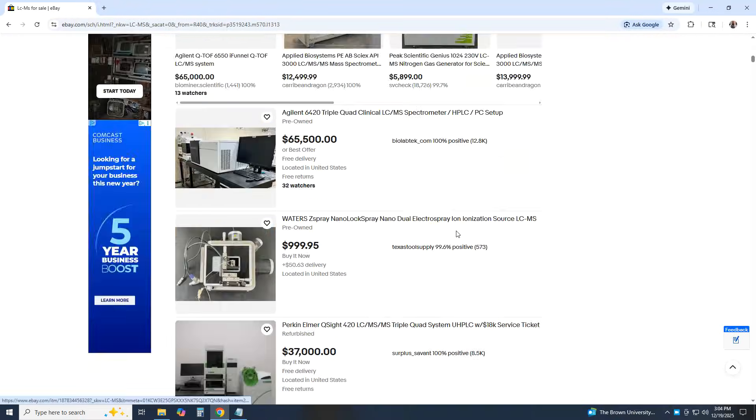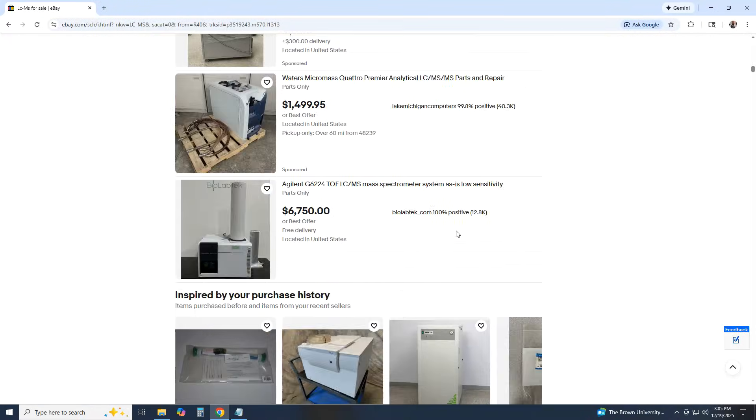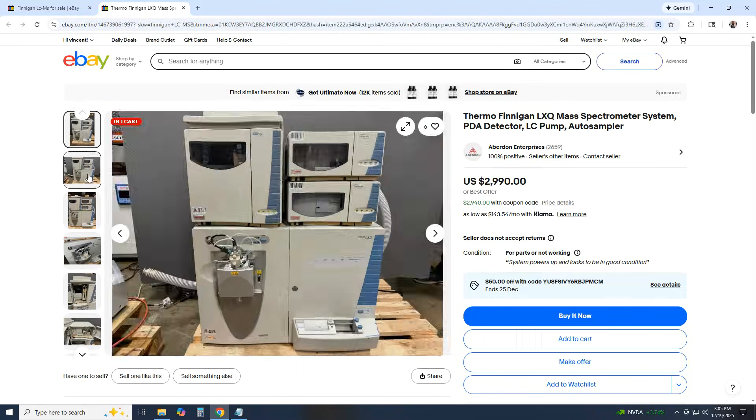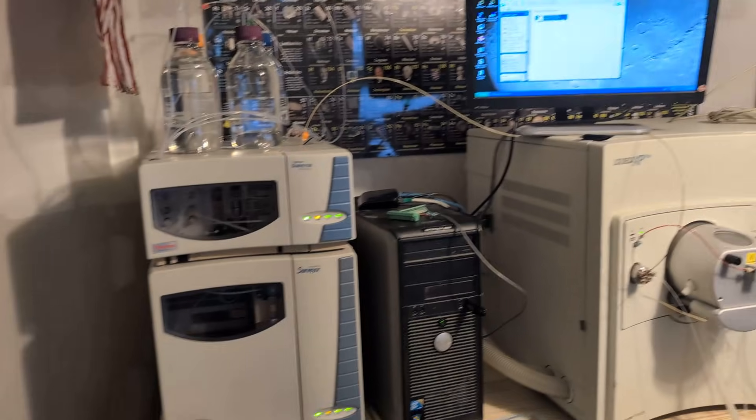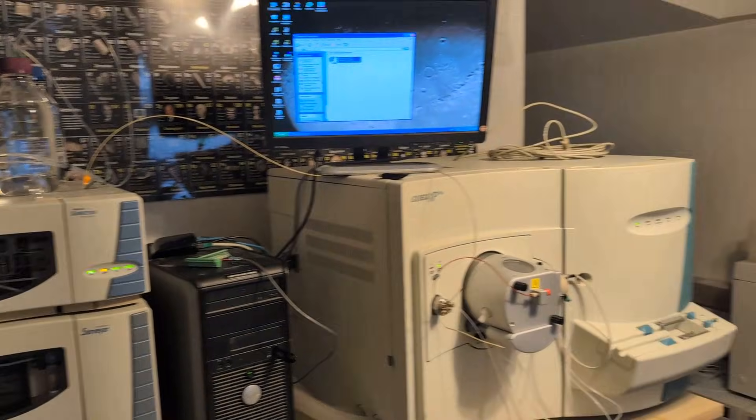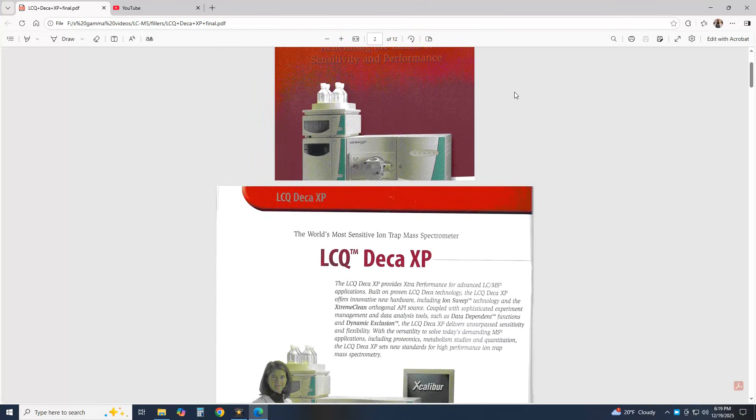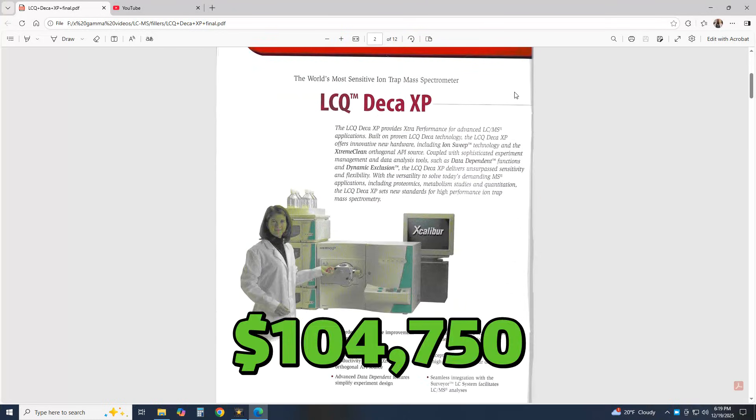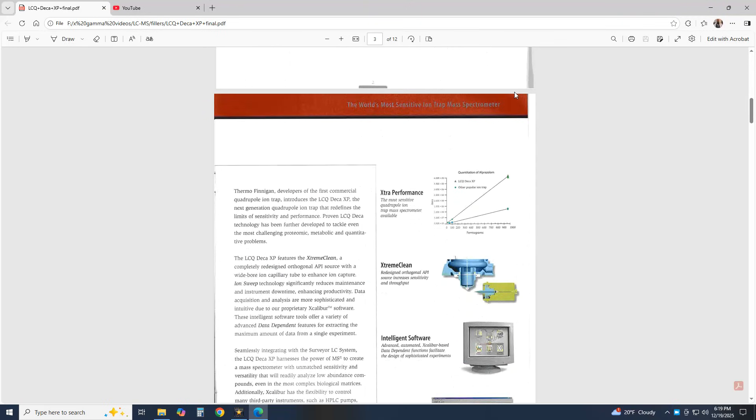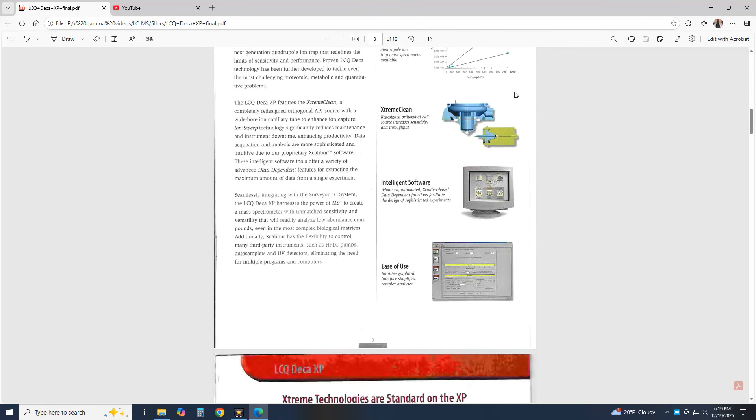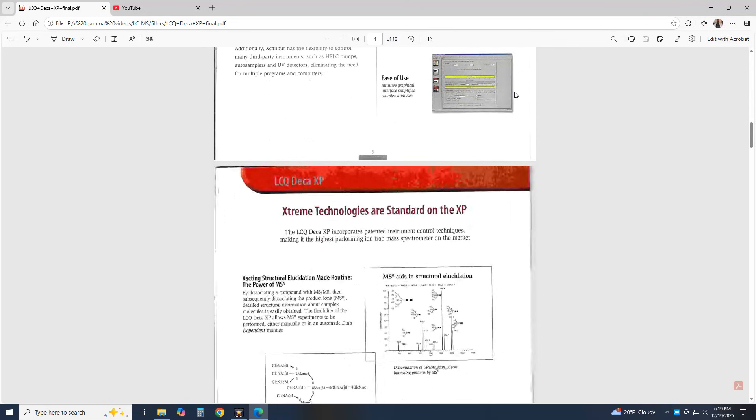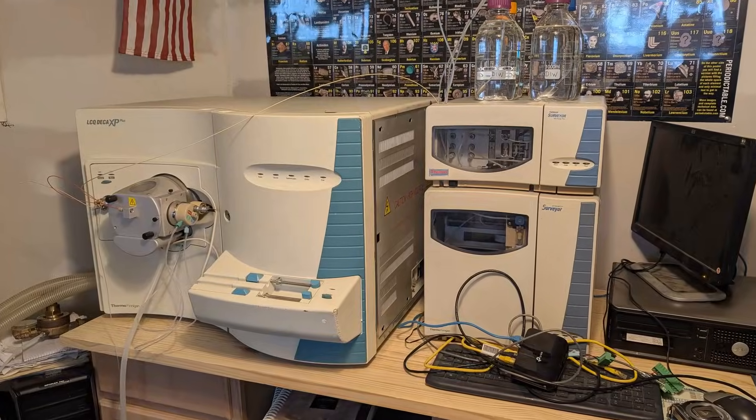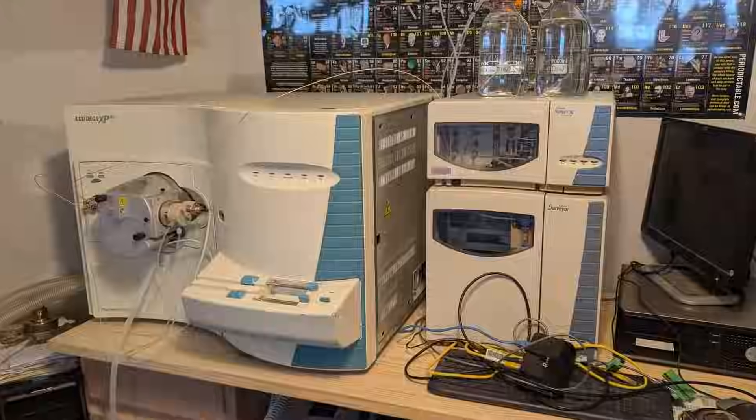In my everlasting quest for analytical instruments, I came across this LC-MS combo on eBay and decided to try my luck with this equipment. It was sold in 2003 for over $100,000, but after 22 years I bought it for pennies on the dollar, saving it from destruction as secondhand equipment.